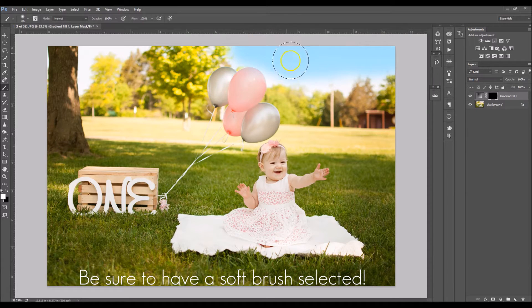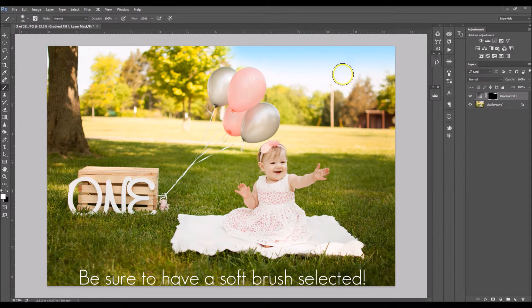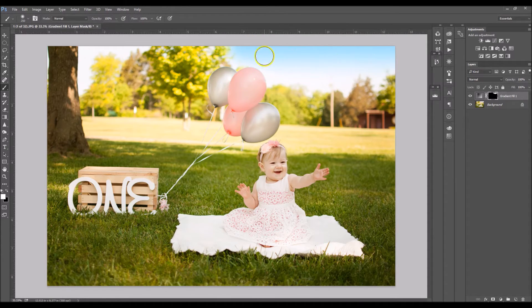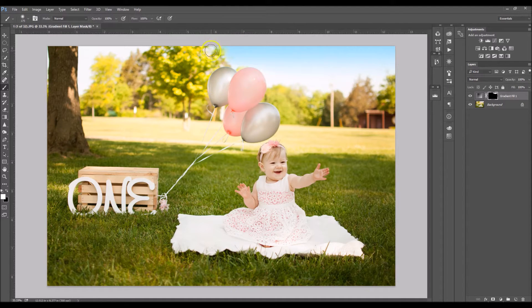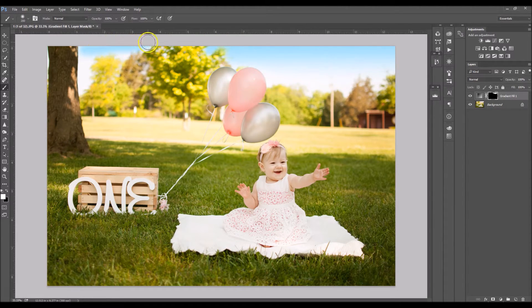So right now it's going to look very fake and unrealistic so don't worry about it. We're going to fix it afterwards. Just paint it on in.